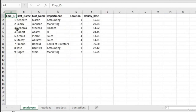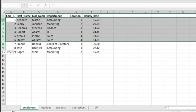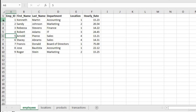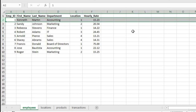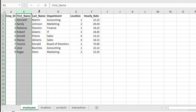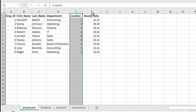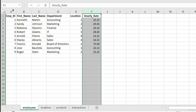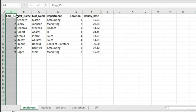A record can be divided into different fields. Think of a record as a row in our table and fields as our different columns. In this example, we have nine different records and six different fields: Employee ID, First Name, Last Name, Department, Location, and Hourly Rate. For our Employee ID, each value is going to be unique because it's what's referred to as a unique identifier or primary key.